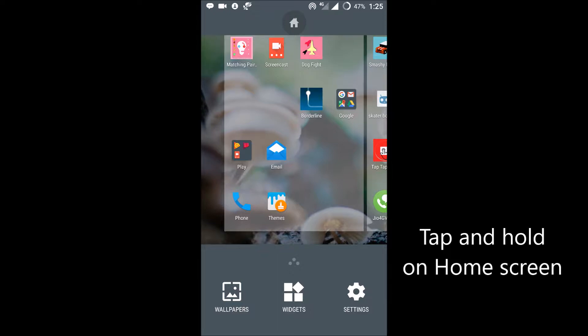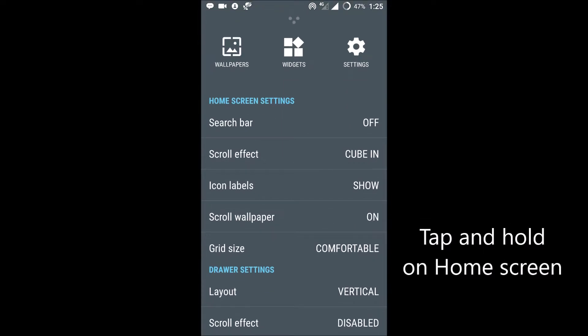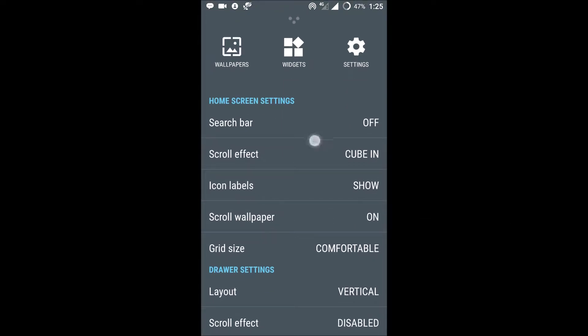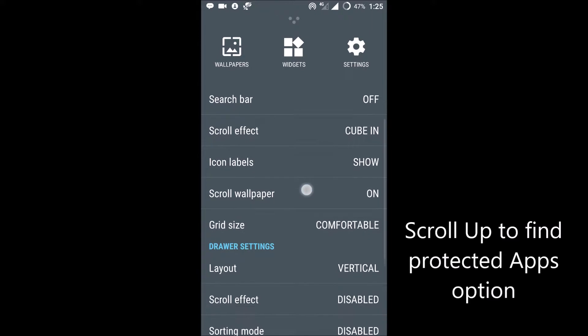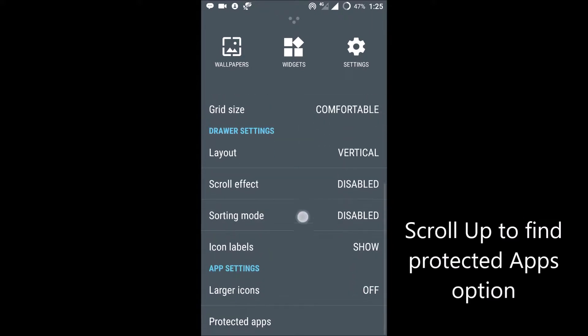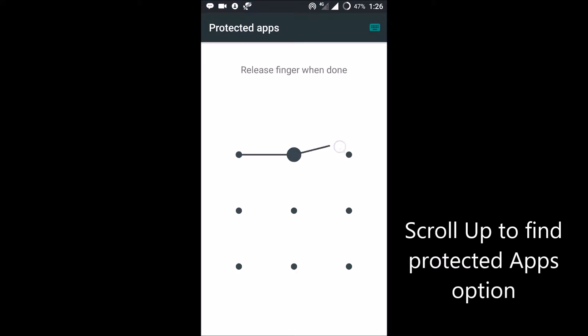I'll just scroll up the menu here. If you see here, home screen settings. If I continuously tap on my home screen, the home screen settings page is visible. I'll scroll up here. You can see protected apps, click on this.